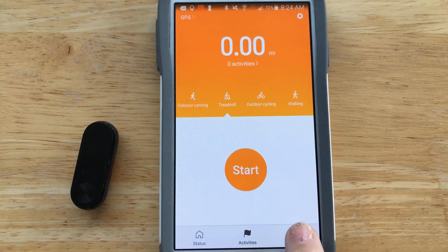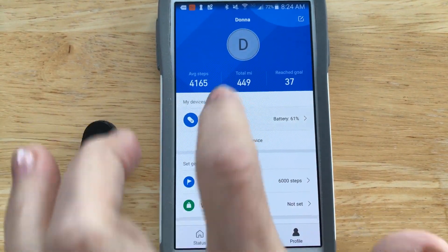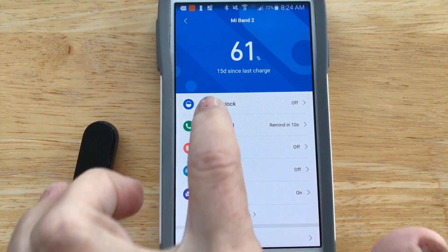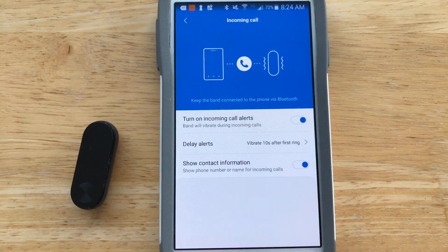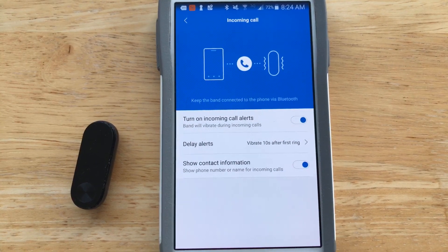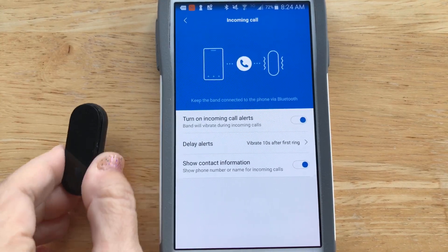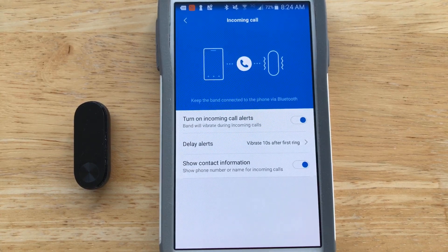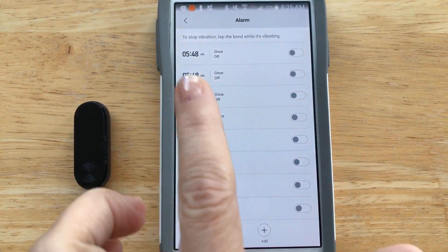The last main tab is profile — this is where all the action is. You tap on the device to see more settings. I do not allow it to unlock my phone, so I have that off. For incoming calls, I do want to receive those alerts, so I have it on and set to vibrate 10 seconds after the first ring. It shows contact information — this tiny screen shows the phone number and name as programmed in my contacts.